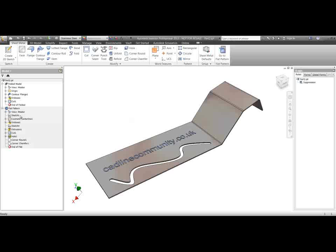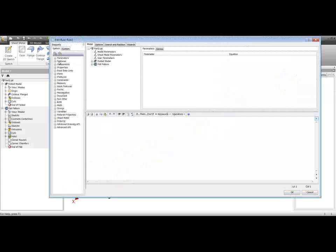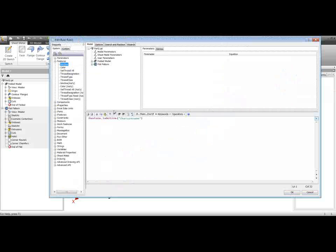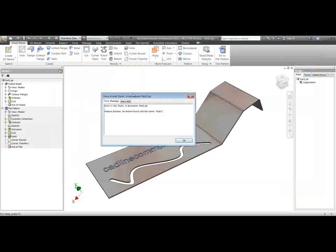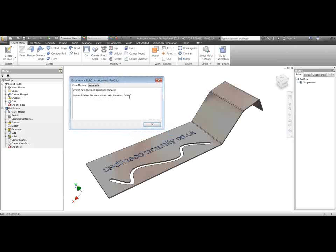This is an indicator that the way we might control this with iLogic is slightly different. This is actually highlighted if I try and create a rule to suppress, for instance, Hole 1 with an iLogic rule — we'll see that we've got a problem with the traditional way of doing this. If I want to say feature active Hole 1 equals false to suppress that, then we're going to get an error message saying no feature has been found with the name Hole 1.